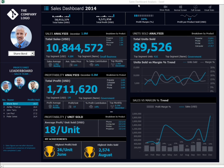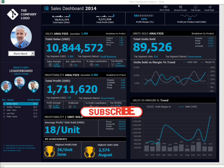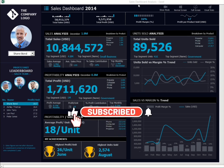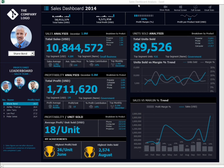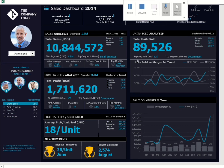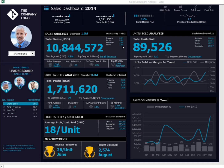Please subscribe to my YouTube channel and turn on notifications, as I will be releasing a full video tutorial on how anyone can build this dashboard using Excel. The tutorial will be out in the next couple of days. Not only that — if you subscribe and leave a comment with your email ID, I will be sharing the dashboard file with 10 lucky subscribers.